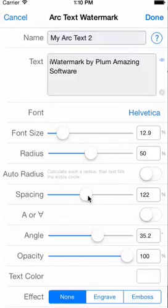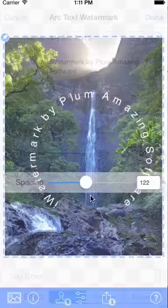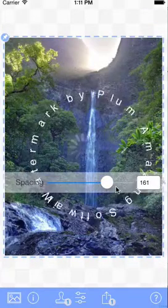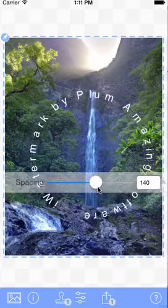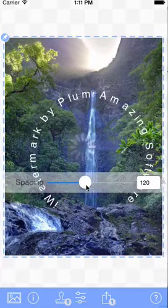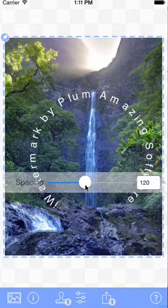Spacing is the spacing between words. You can control that being more or less.